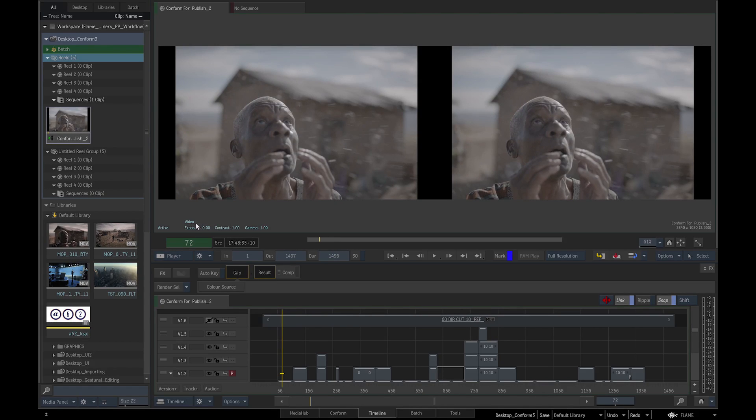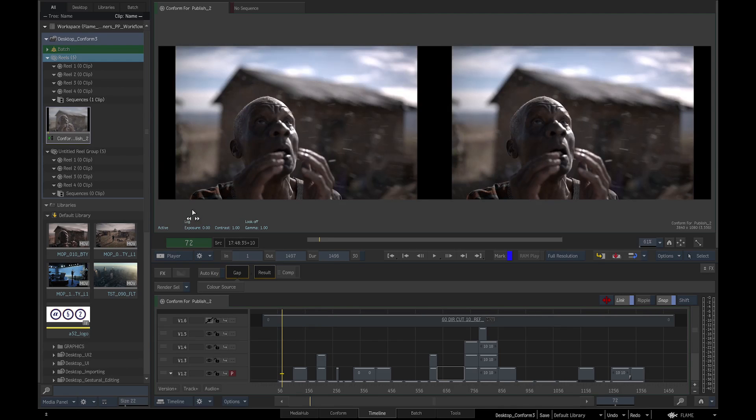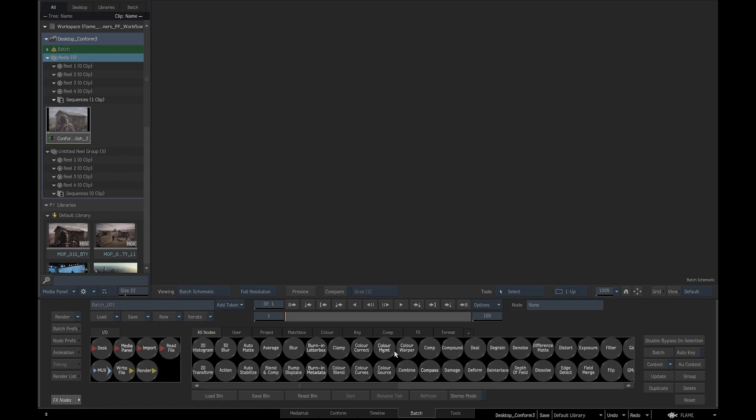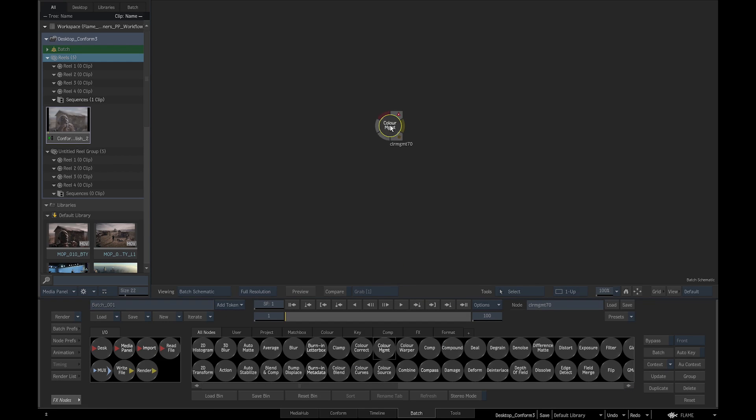We could simply change our viewing mode to log and view the media in the correct color space. And if only a couple of shots needed to be composited, we could use the Color Management node in Batch compositing environment to just convert the media when needed.